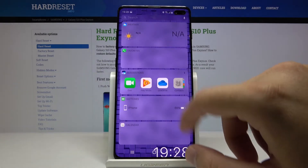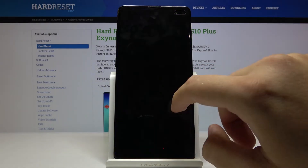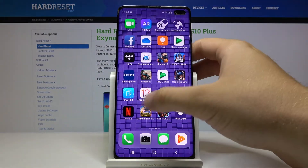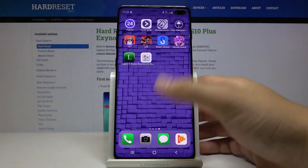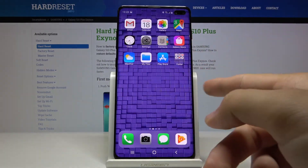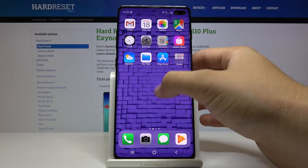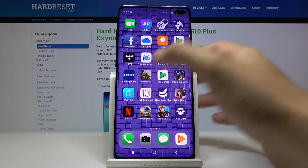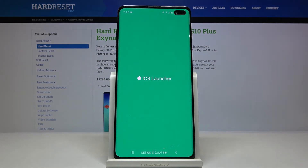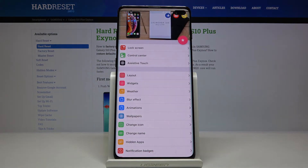Go back and right now everything is working. Sorry, I just turned on the game. Of course we still have the notification bar from Samsung, but you can add on the Edge the control center from iOS. You have to go to the launcher and then just download the control center from the Play Store and connect it to this launcher with the switcher. It's very easy.